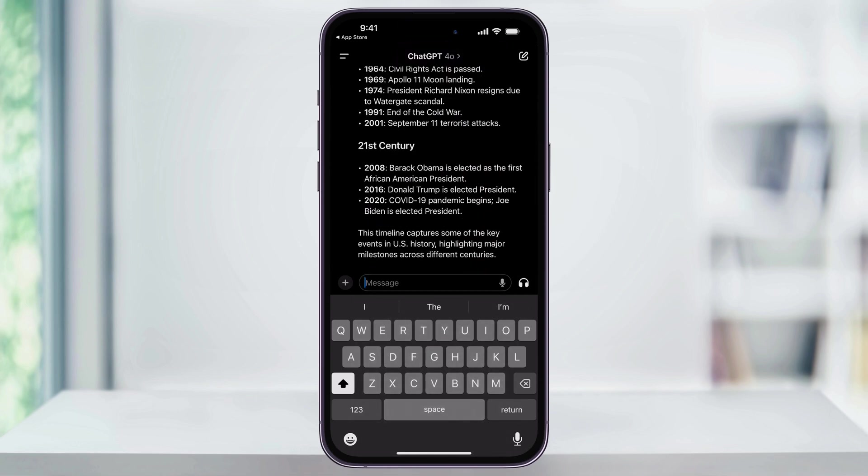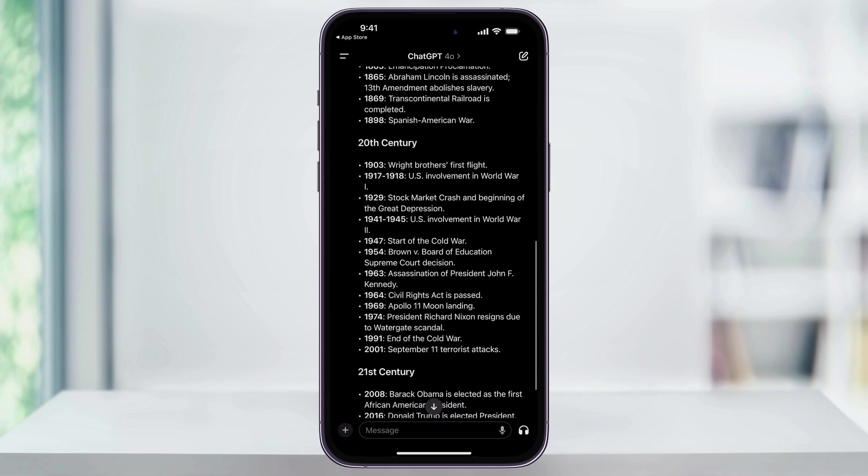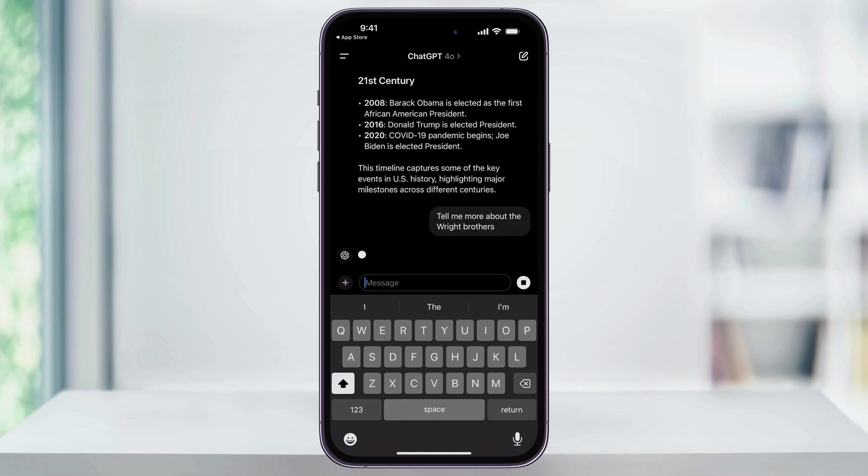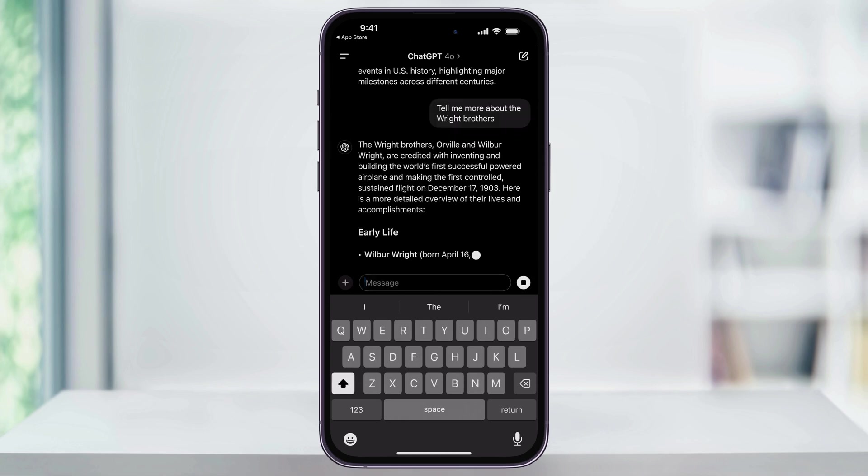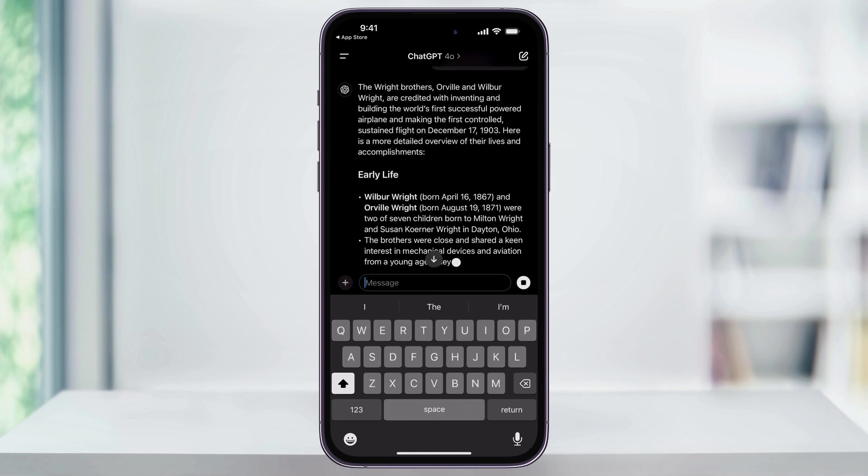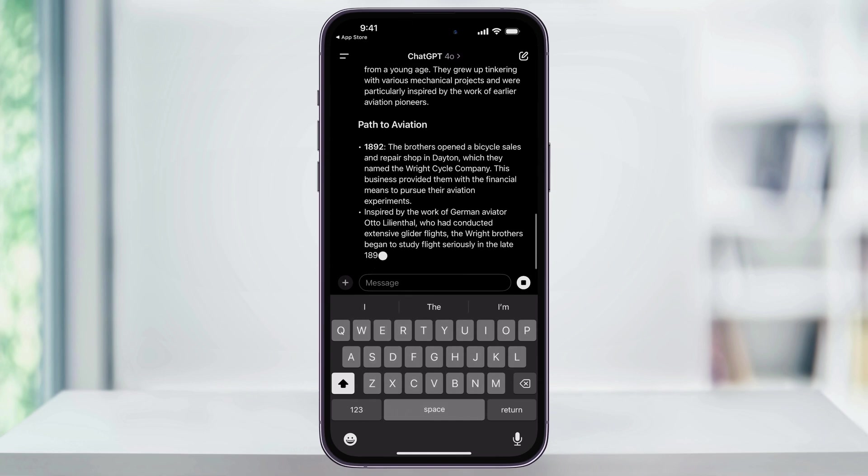And now we can take it even further by asking questions about the answer. Maybe we want to know a little bit more about the Wright Brothers first flight. We can again use the message bar here at the bottom and ask something like, tell me more about the Wright Brothers. Again, ChatGPT will begin drafting an answer for you, and you can go through here and check out what it has to say.